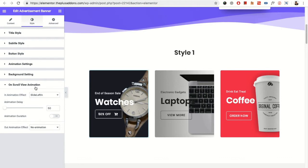On scroll view animation, we already have made separate video for this. You can check it out on our channel.